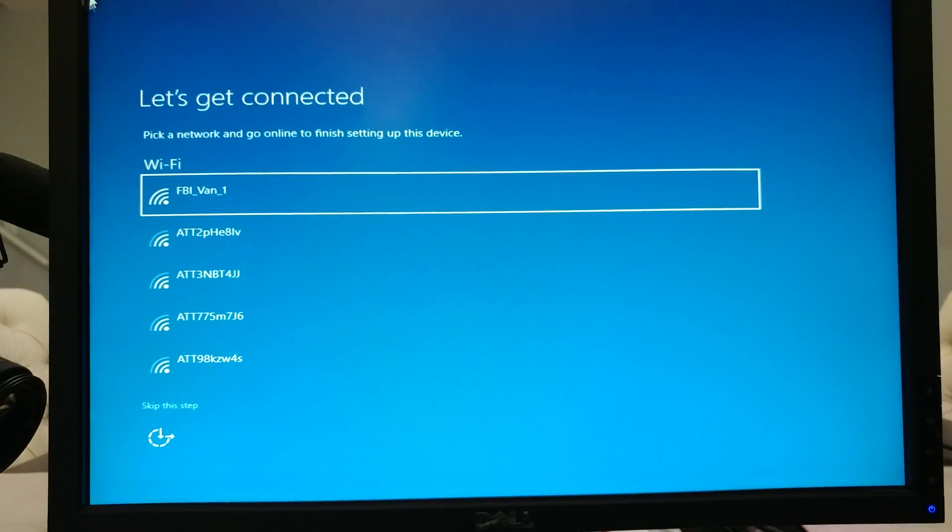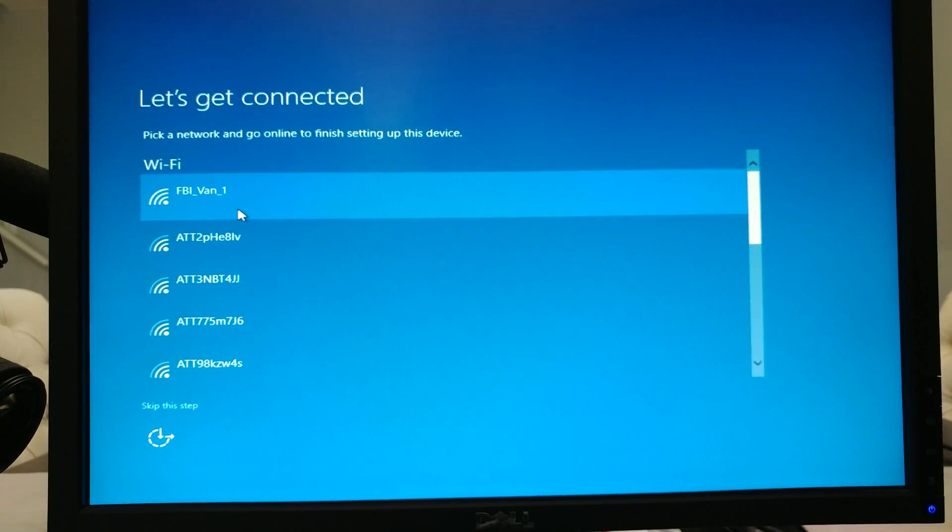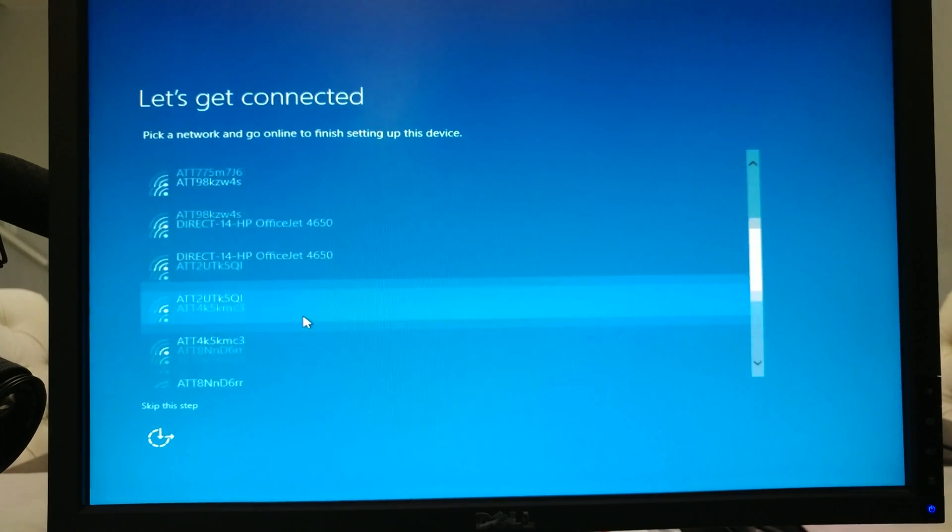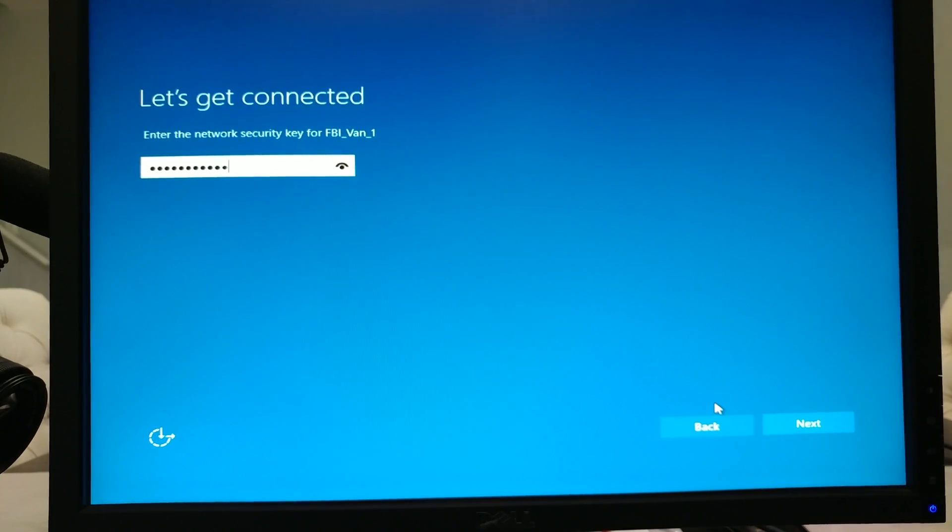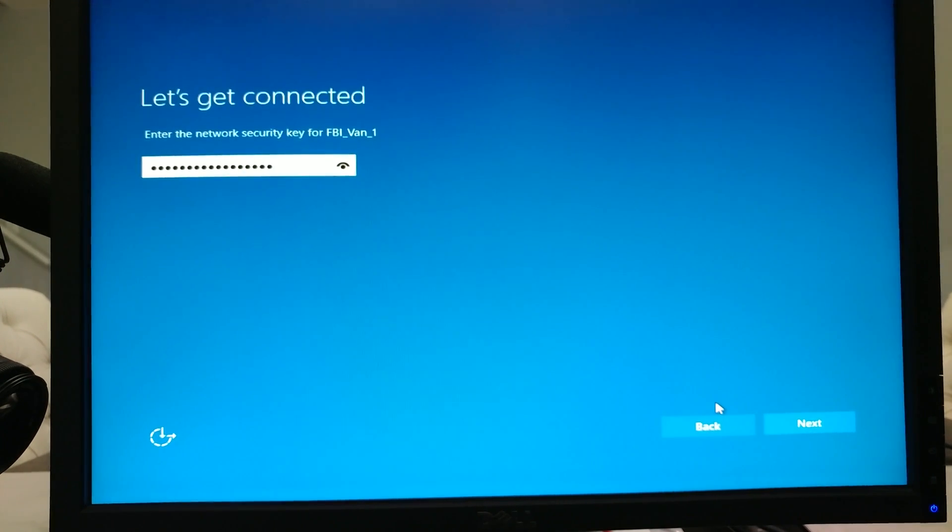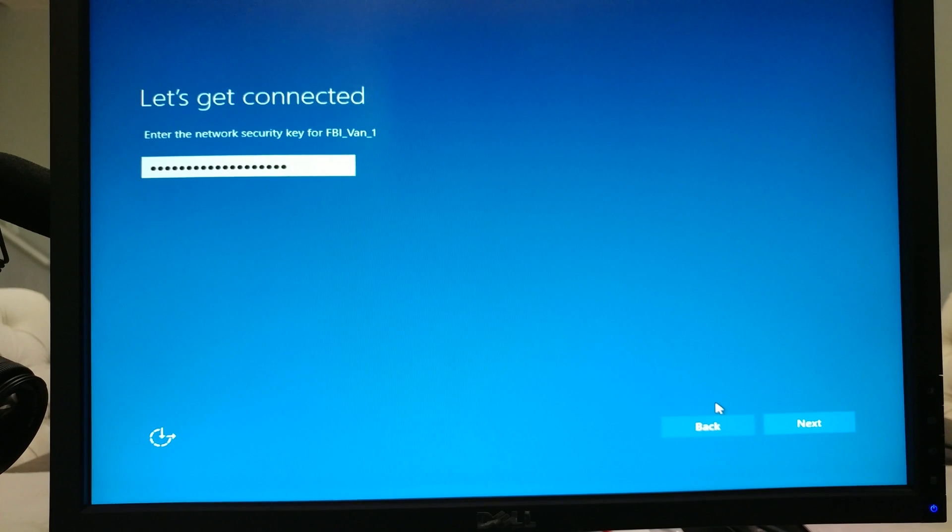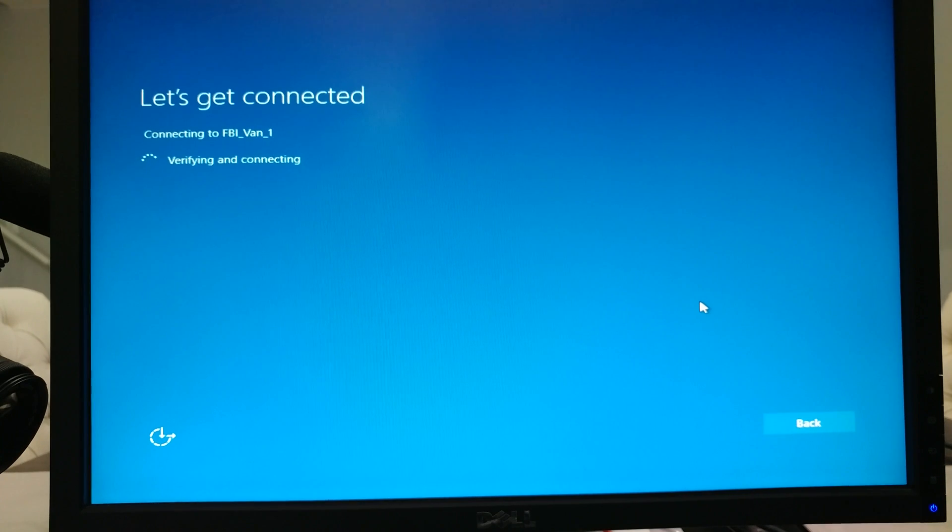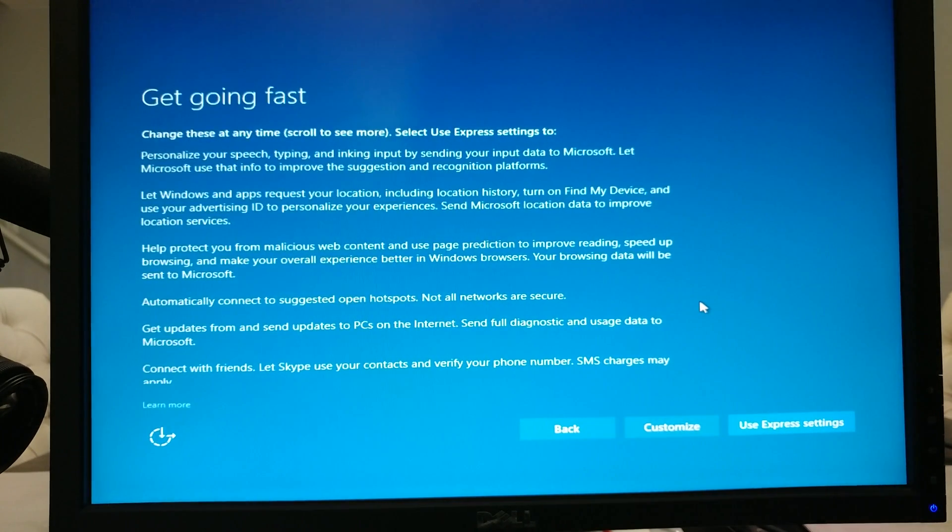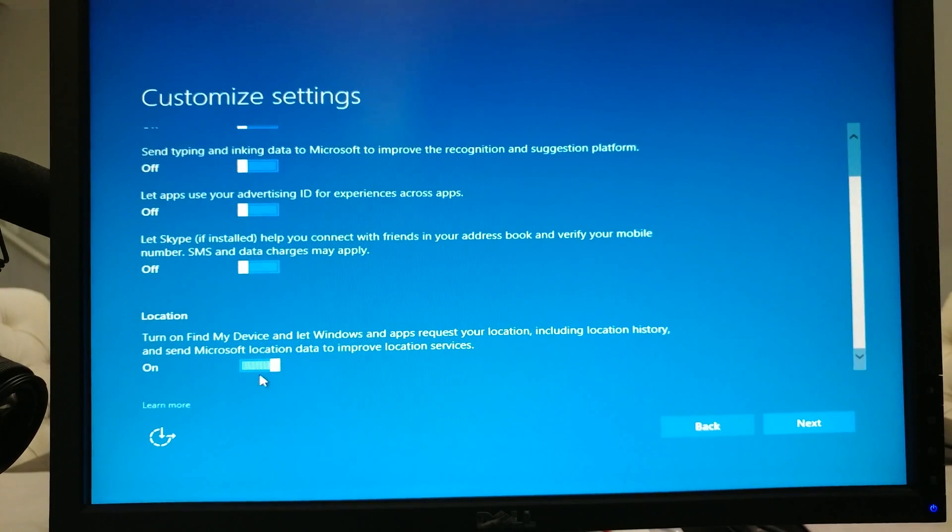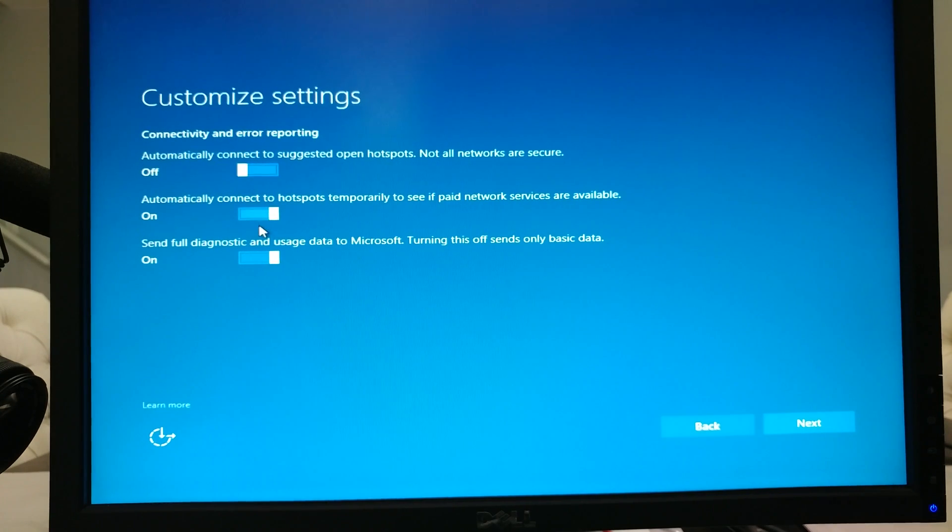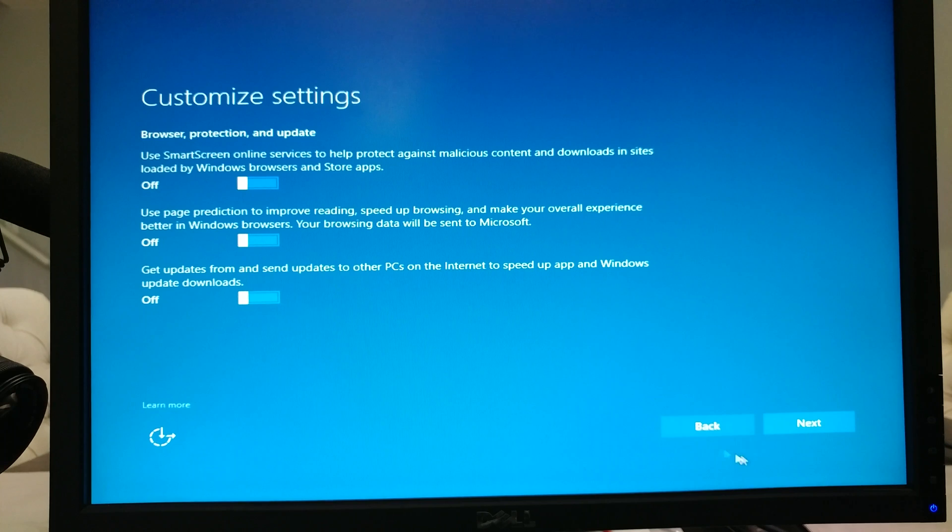Okay, there we go. I'm gonna log in to my Wi-Fi and there seems to be an FBI van somewhere around here, so let's connect to that one. Okay, hopefully I got it right. Nice. I'm gonna click customize, I'm gonna turn everything off. I don't want anything they want to have, so just turn everything off.